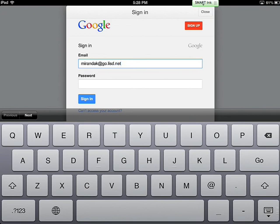Do not enter a password. After you've typed your email address, touch Sign In.